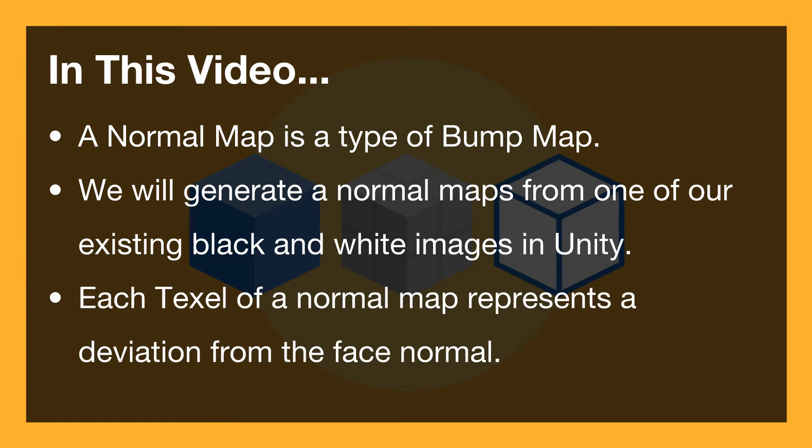Now each texel of a normal map represents a deviation from the face normal. So if you imagine the usual triangular face that you might have, there's a normal that points 90 degrees straight away from it.